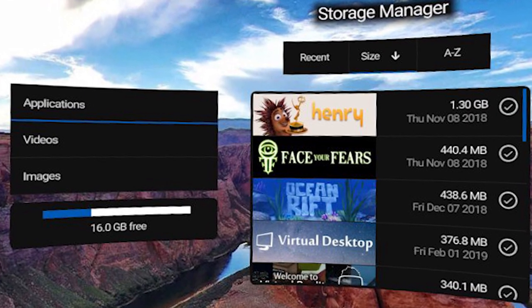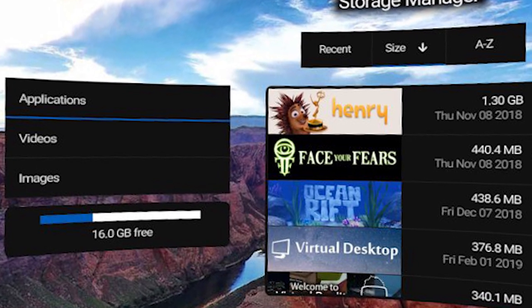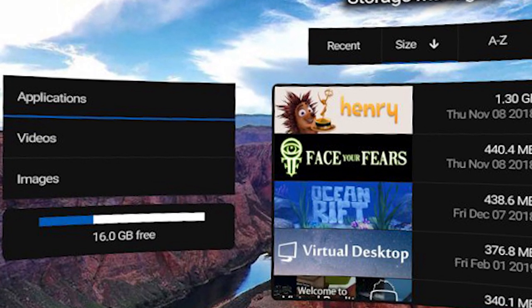Apparently the storage manager has also received a makeover, and the user profiles have apparently been updated too.